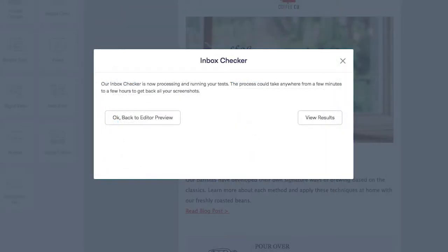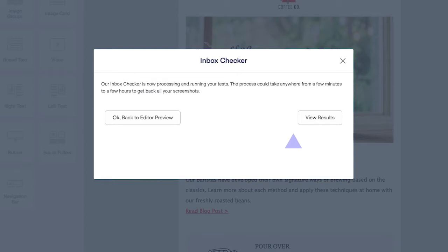You will now have the option of going to the Inbox Checker dashboard to view the results, or head back to the editor to keep working on the email. Let's view the results.